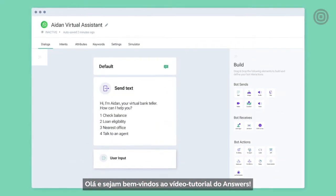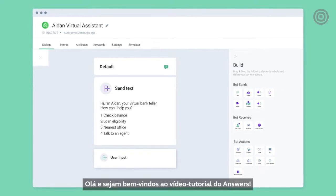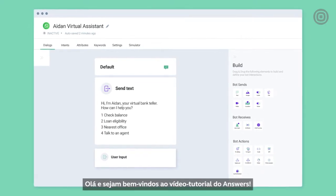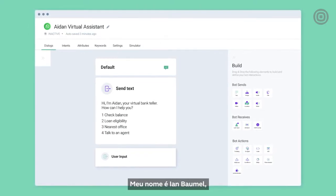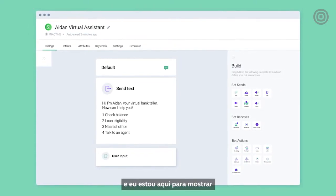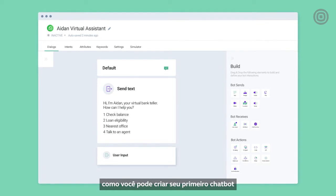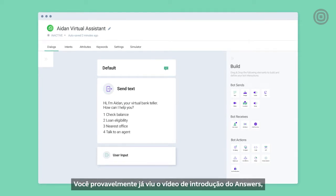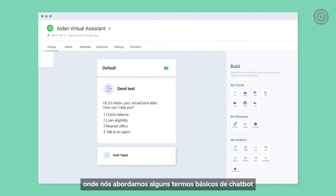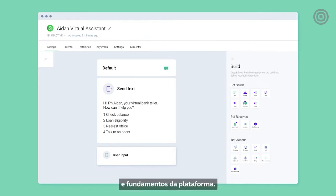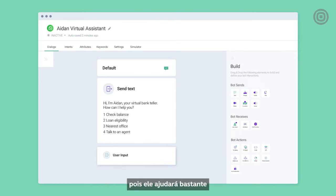Hello, and welcome to the Answers How-To video. My name is Ian Bommel, and I'm about to show you how you can build your first chatbot using InfoVip's chatbot building platform. You've probably already seen the Answers Overview video, where we covered some basic chatbot terms and platform fundamentals. But if you haven't, I recommend you check it out, because it gives you a really good head start on your chatbot building journey.